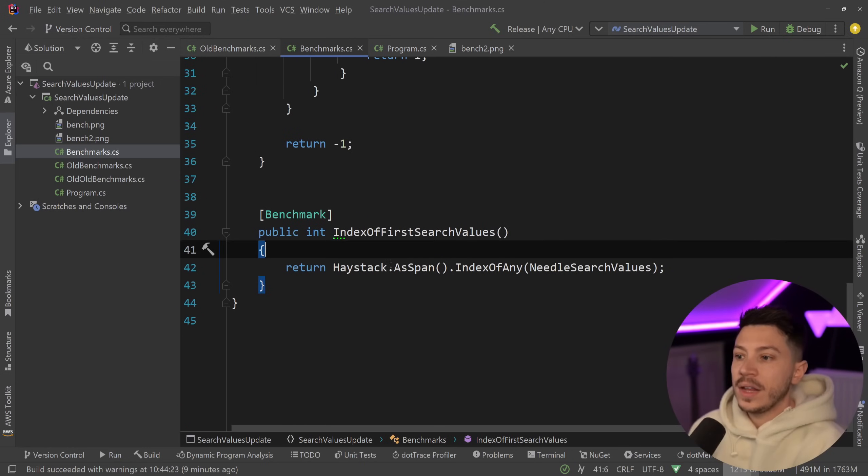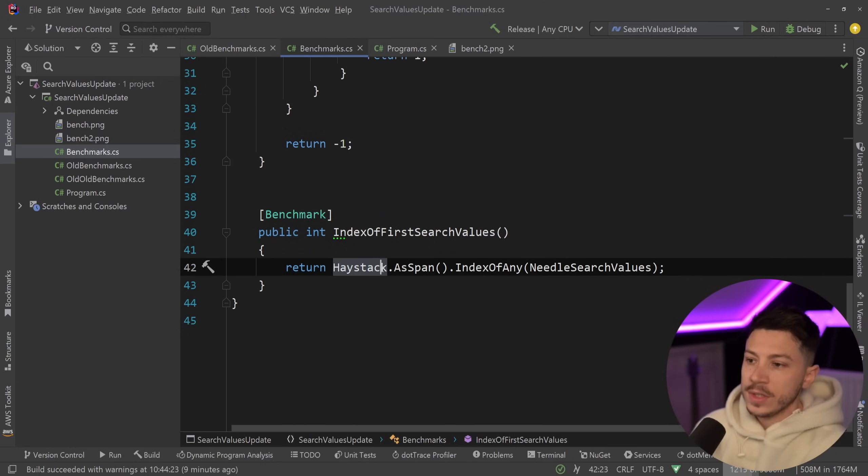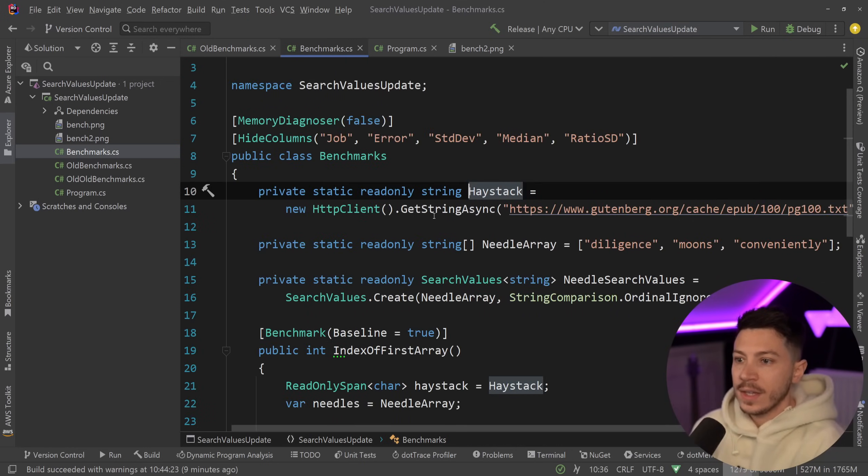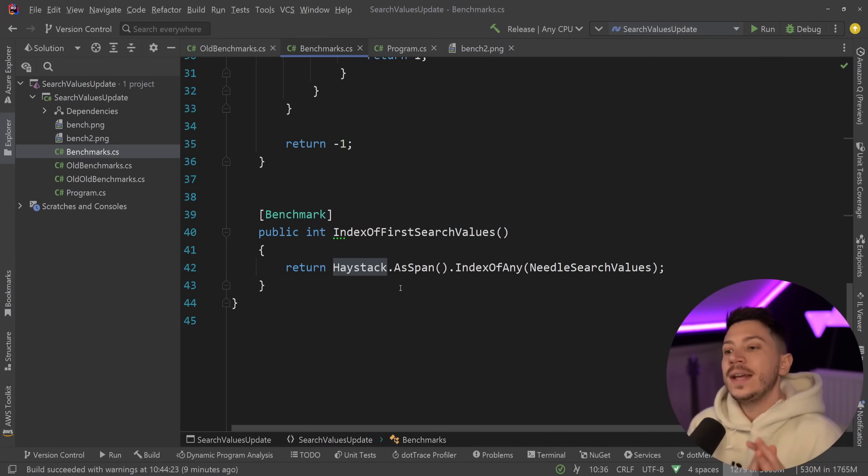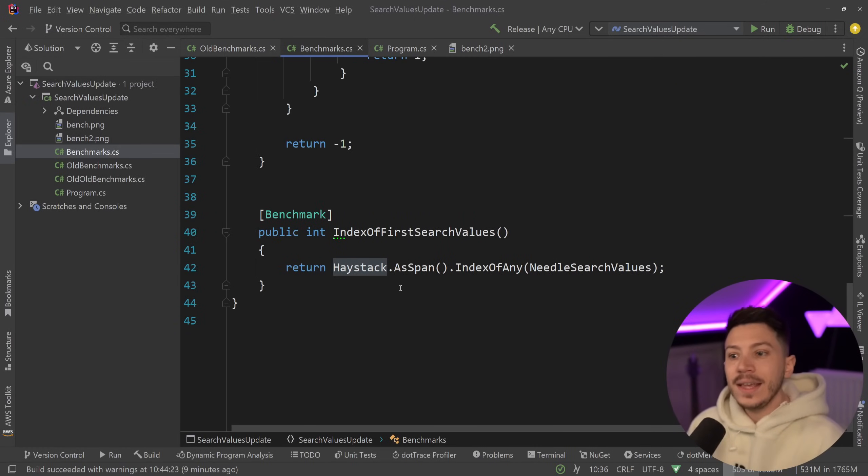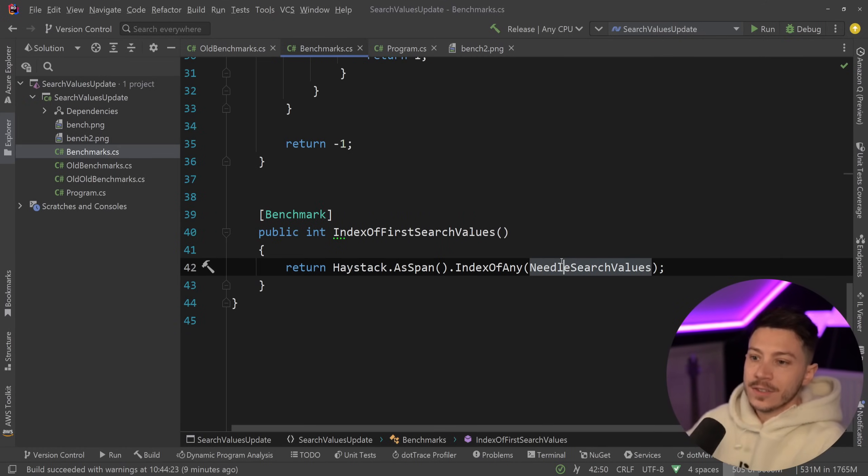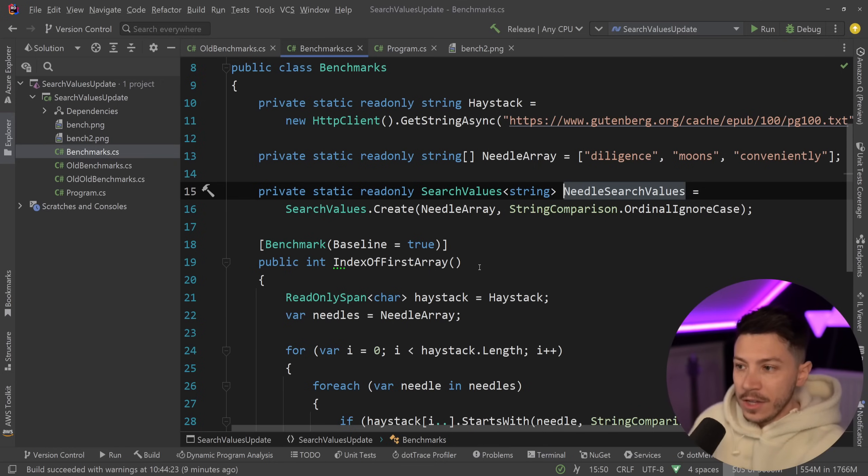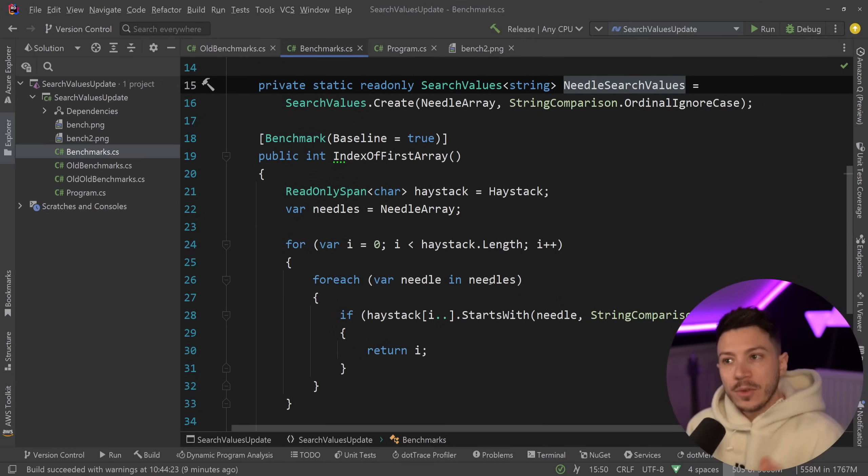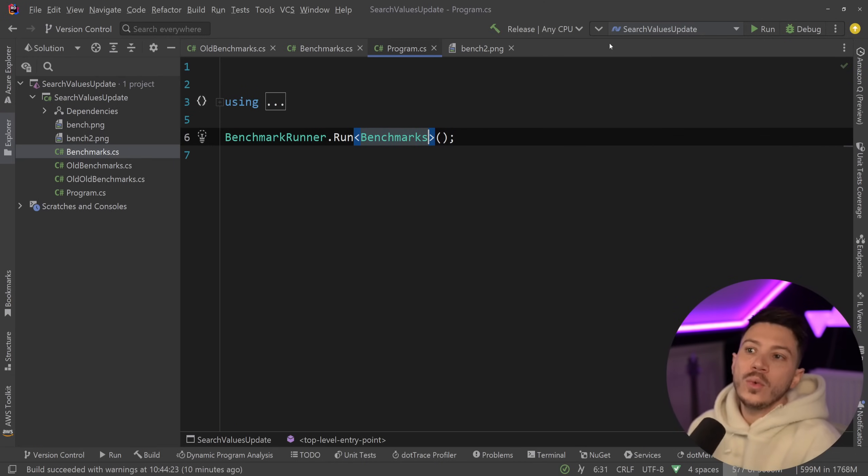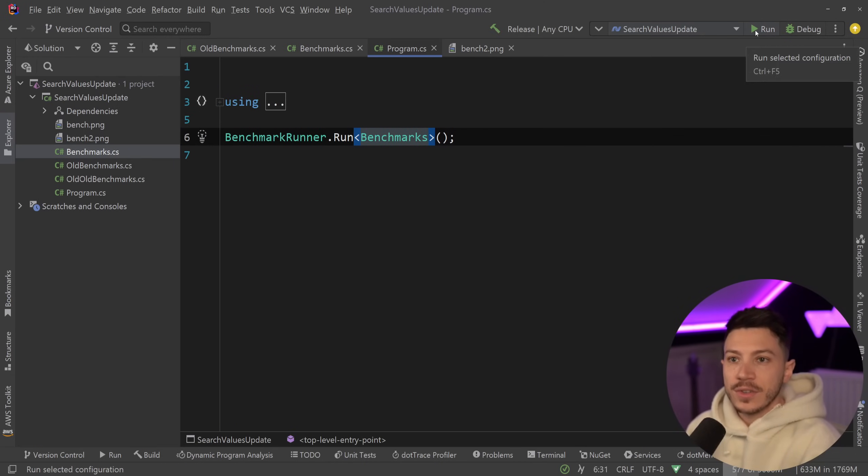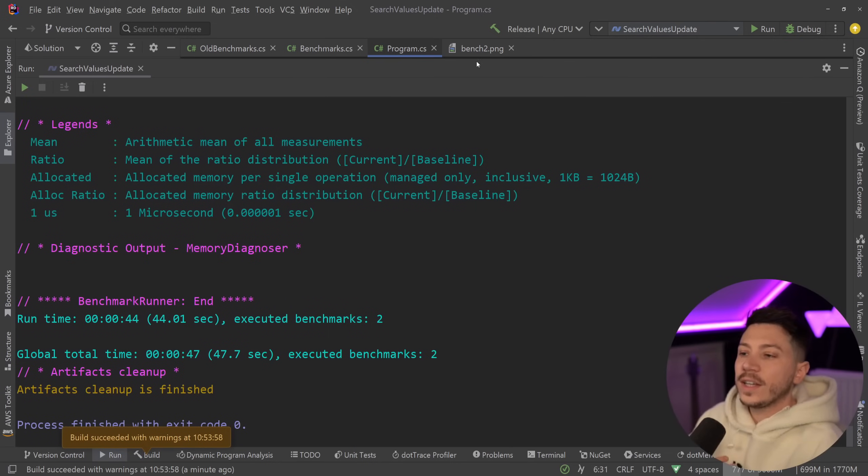And then the alternative is using haystack, which is again that big string and saying take that as span and then index of any needle search values. So what I'm going to do is I'm going to run this benchmark now and show you what the difference is.